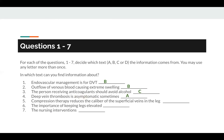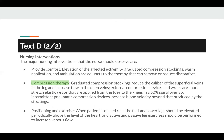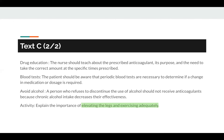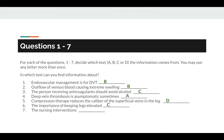Question number 5: compression therapy reduces the caliber of the superficial veins in the leg. The keyword here is compression therapy, which appears in Text D. So the answer to number 5 is D. Number 6: the importance of keeping legs elevated. The keyword here is elevated legs, which appears in Text C. So the answer to question number 6 is C.